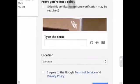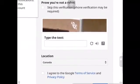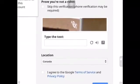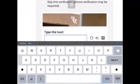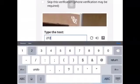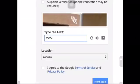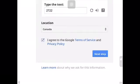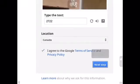Now they're gonna want to prove that you're not a robot, so you need to type the text shown. It was 2722. My location is Canada, then you're gonna want to agree and move to the next step.